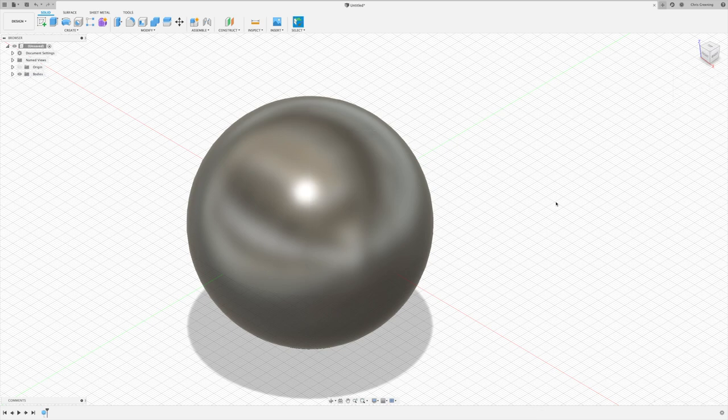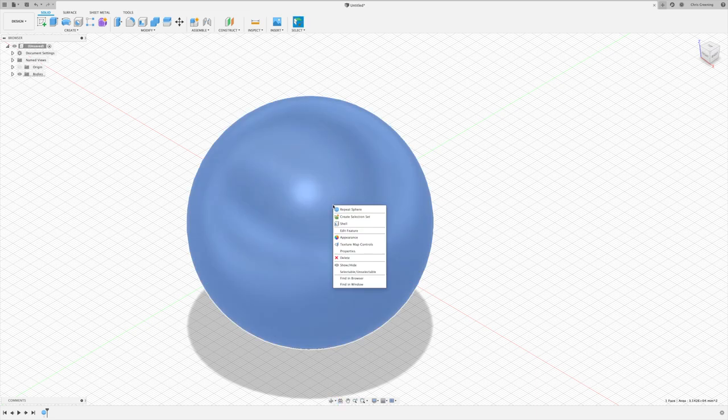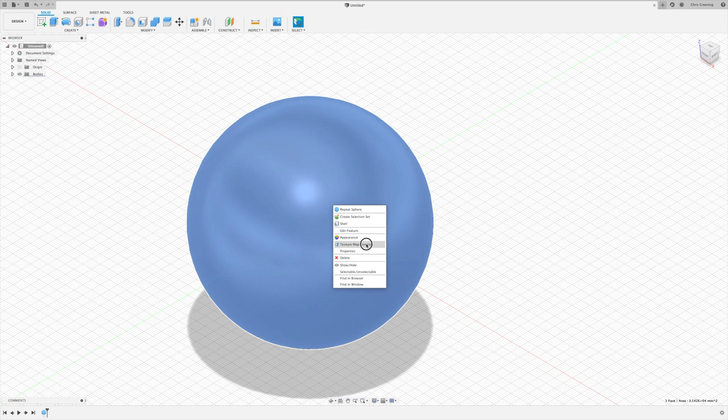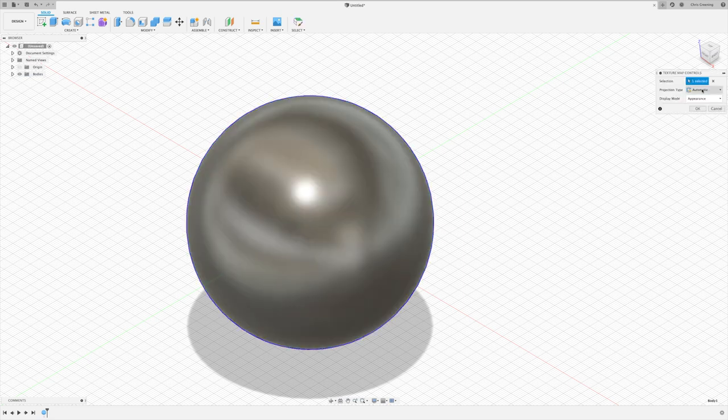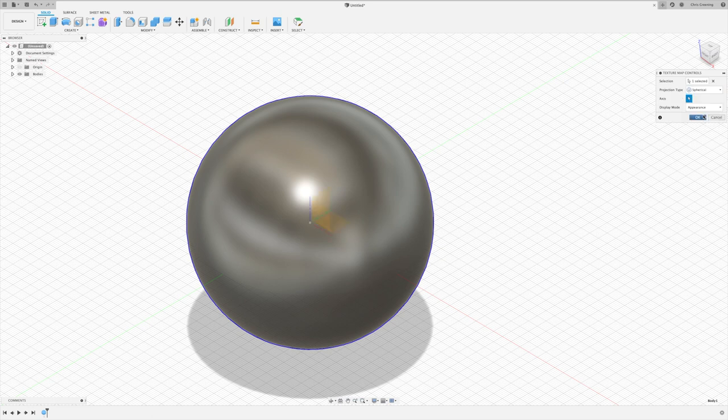Now we need to change the projection type. So right-click and select texture map controls. Now in the projection type, change to spherical projection.